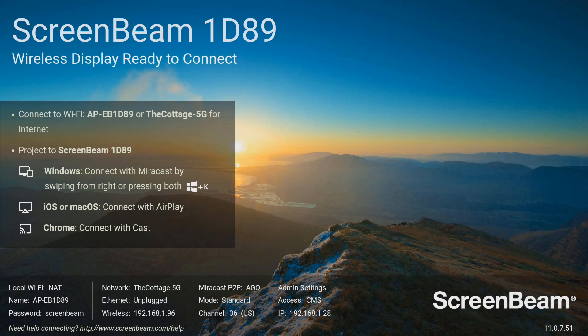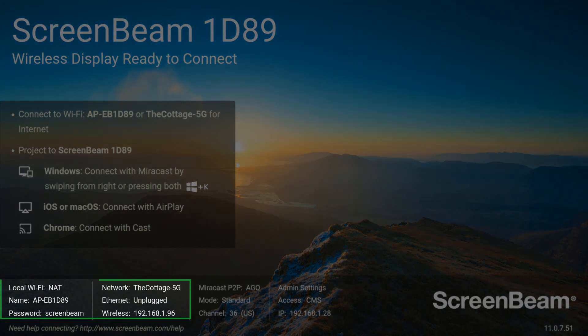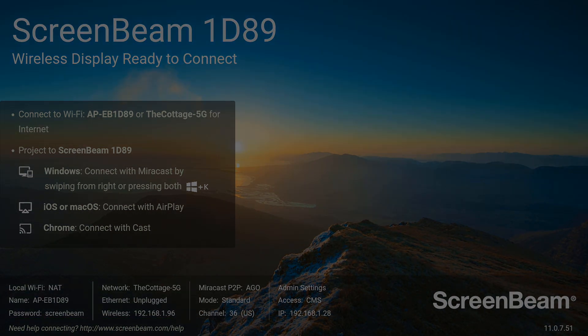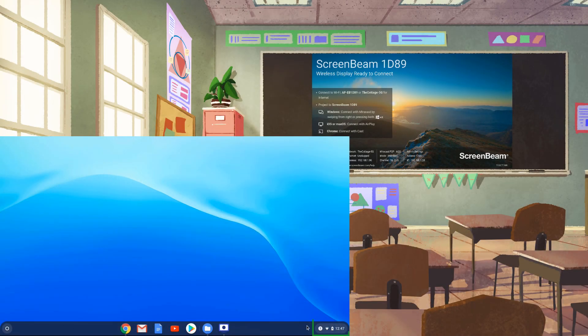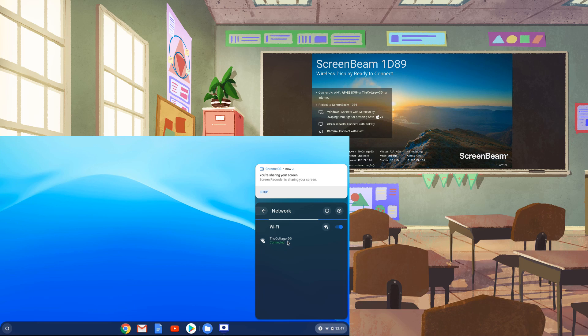Make sure that your device is connected to the same network as the ScreenBeam, or you can connect your device to the ScreenBeam's local Wi-Fi. Click the status area in the bottom right corner of your Chromebook desktop, then click on the Wi-Fi networks to make sure that you're connected to the same Wi-Fi network as the ScreenBeam, or that you've connected to the ScreenBeam's local Wi-Fi.